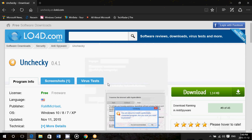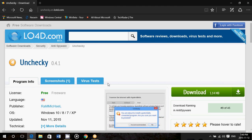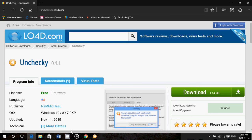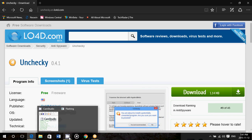If you are installing something that has crapware with it, it's going to make sure that you don't get infected and don't install the bad stuff. Unchecky is at version 0.4.1 as of this video, which is November 12, 2015.